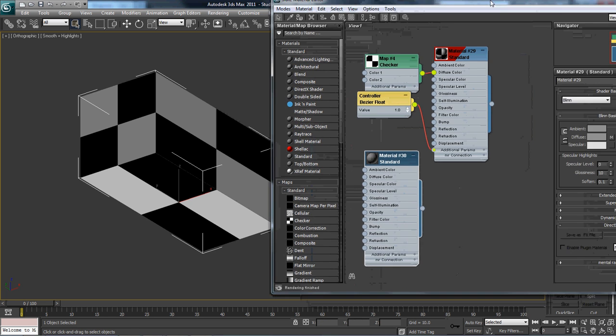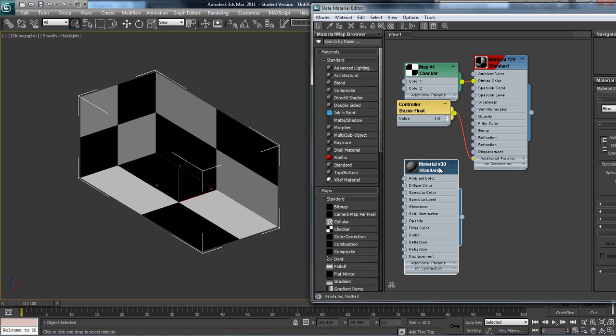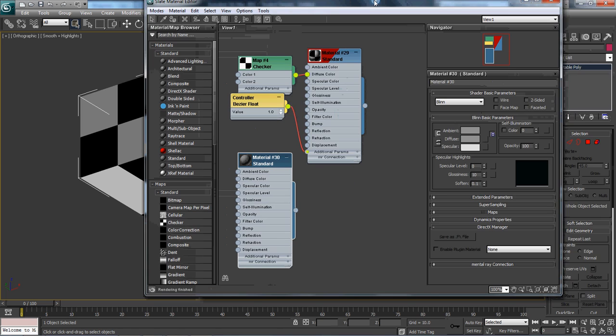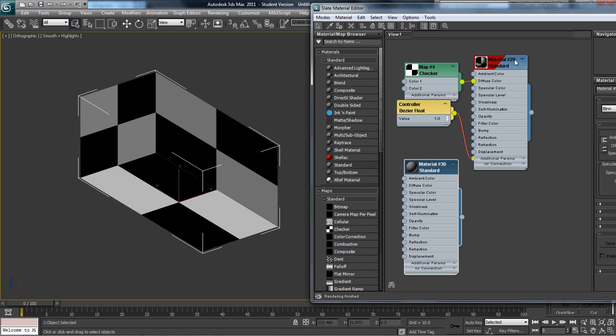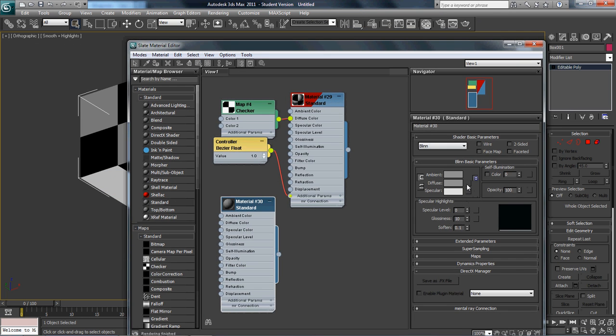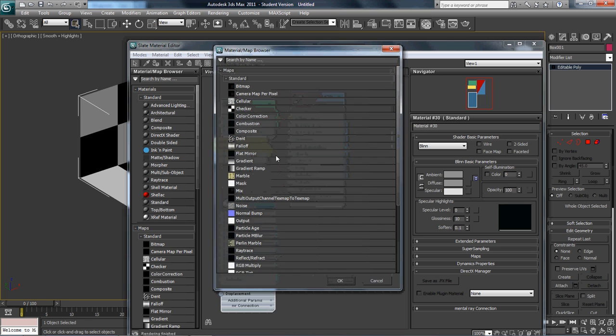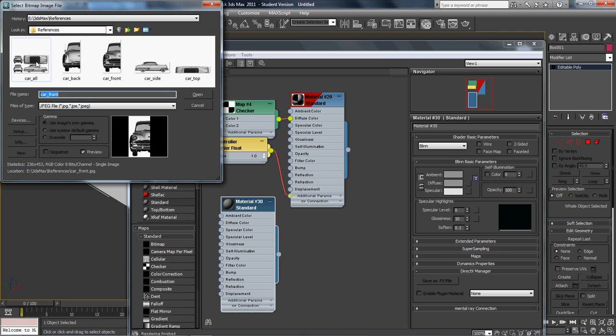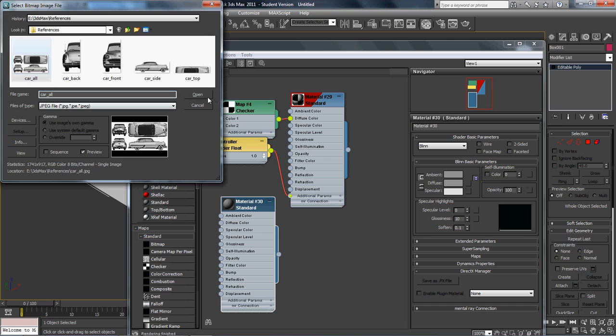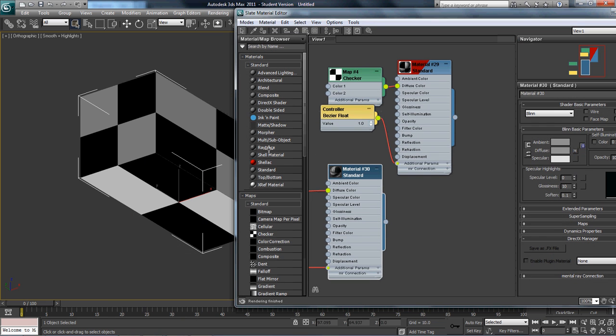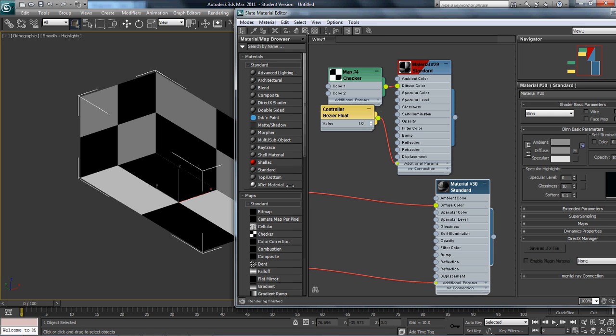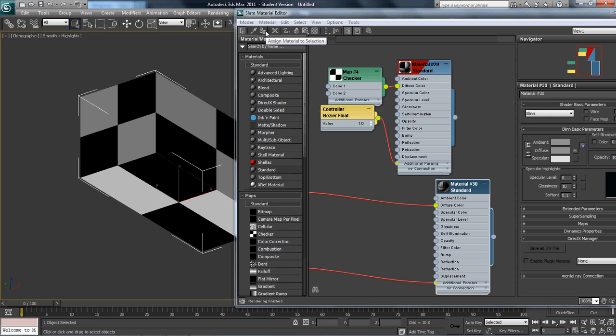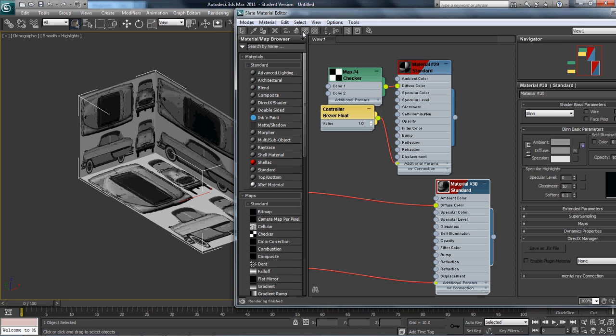I'm going to go back here and add in standard. Now I'm going to add the all-in-one image. There's the car all-in-one that I downloaded from the blueprints dot com website. Now that I have that selected, that's what we got.